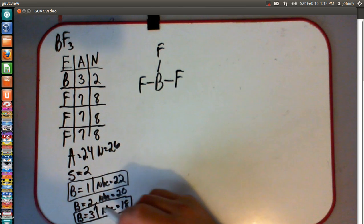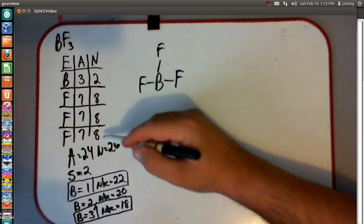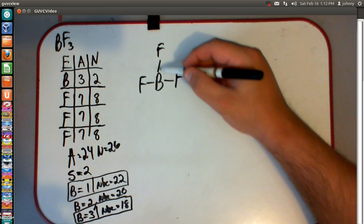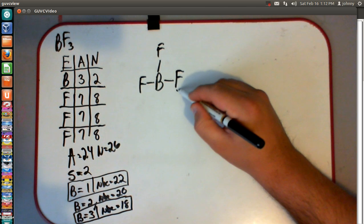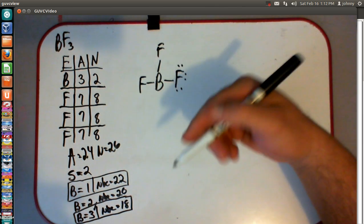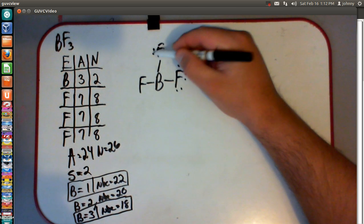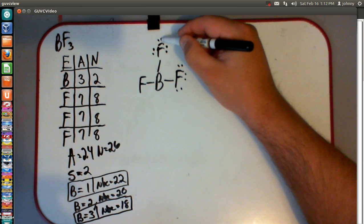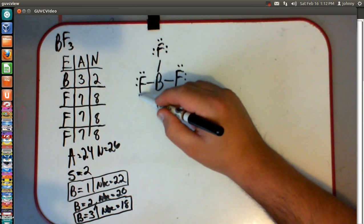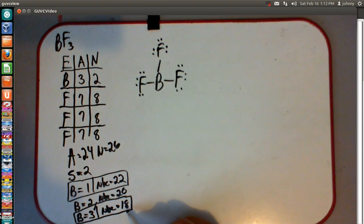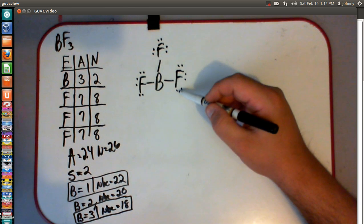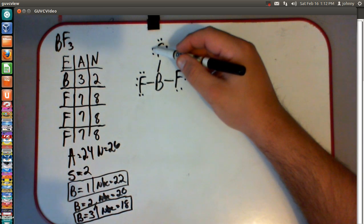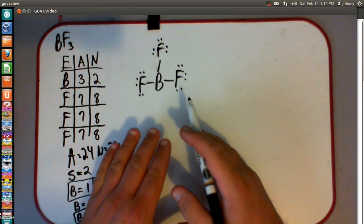Now we've got to use the correct math with our Lewis dot structure. There are our three bonds — check. Now we need to place the 18 non-bonding electron dots. The fluorines each need 8 electrons; right now each only has 2 from the bond line. So we add dots: 2, 4, 6, and 8 for each fluorine, all the way around. Let's count: 2, 4, 6, 8, 10, 12, 14, 16, 18. Check — we've used them all. Our drawing is done.